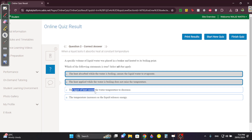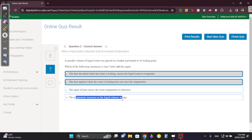The input of heat causes the temperature to decrease — obviously not. And the temperature increases as the liquid releases energy — no, it doesn't increase.